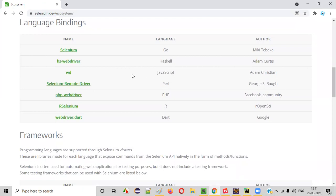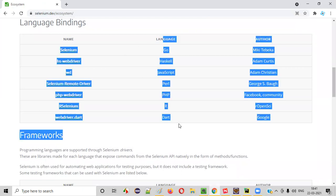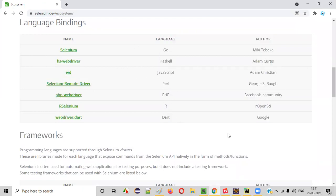Tomorrow, more languages may be added to this list. For now, this is the list of languages that Selenium supports. You can write your automation scripts in not only one language, but multiple languages like Java, Python, C-sharp, Ruby, JavaScript and so on.